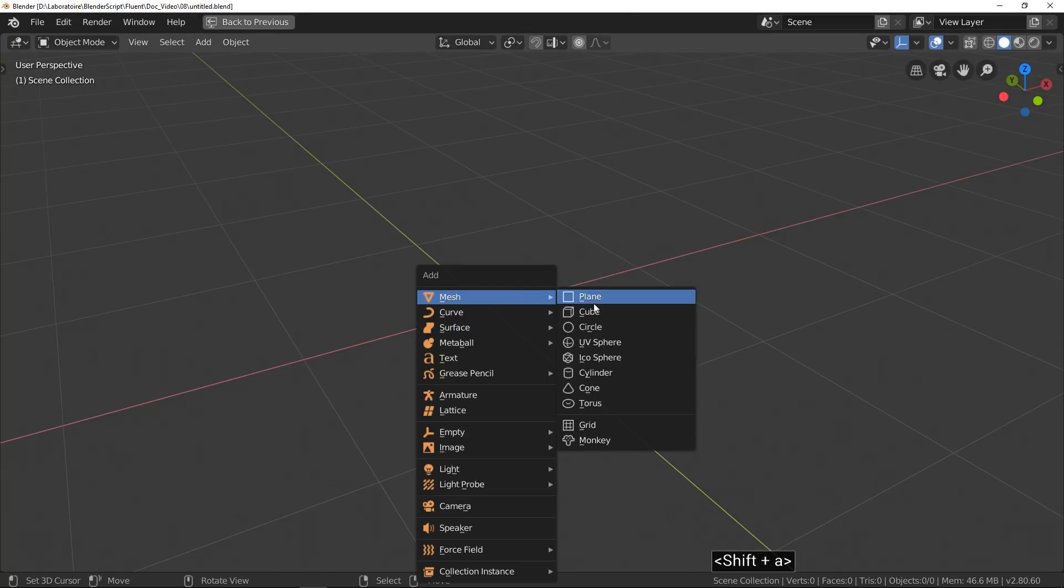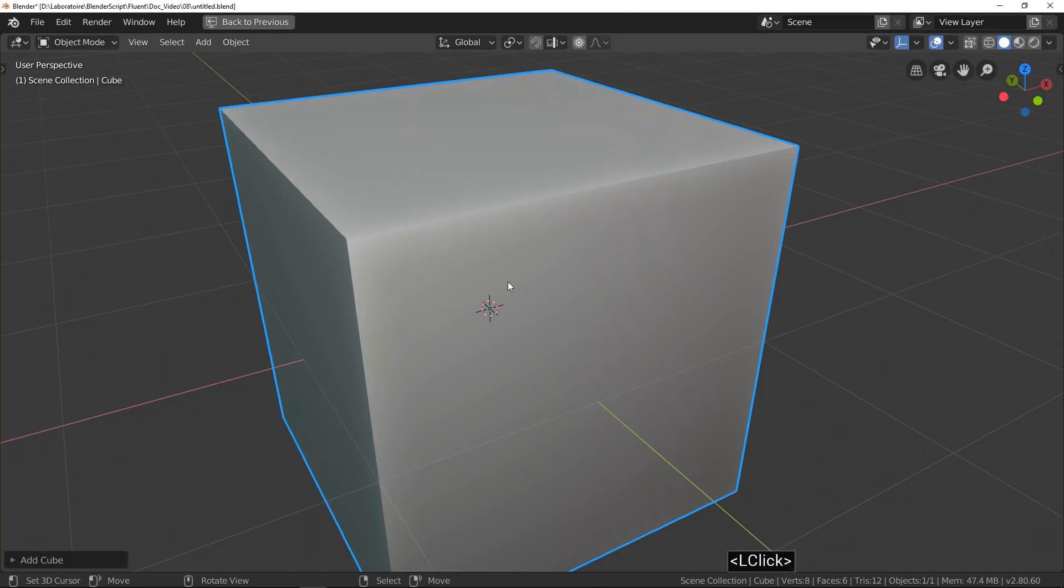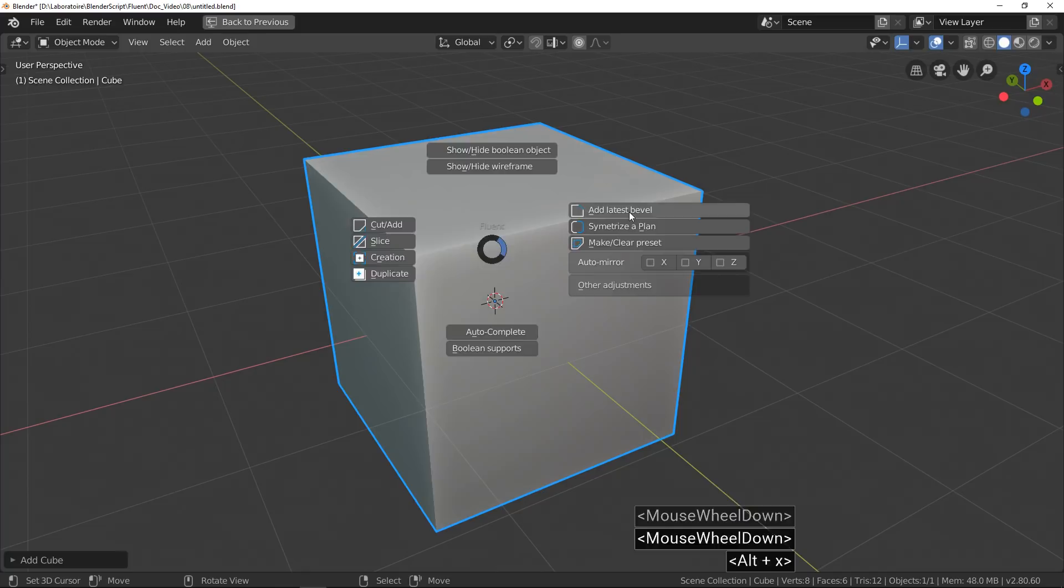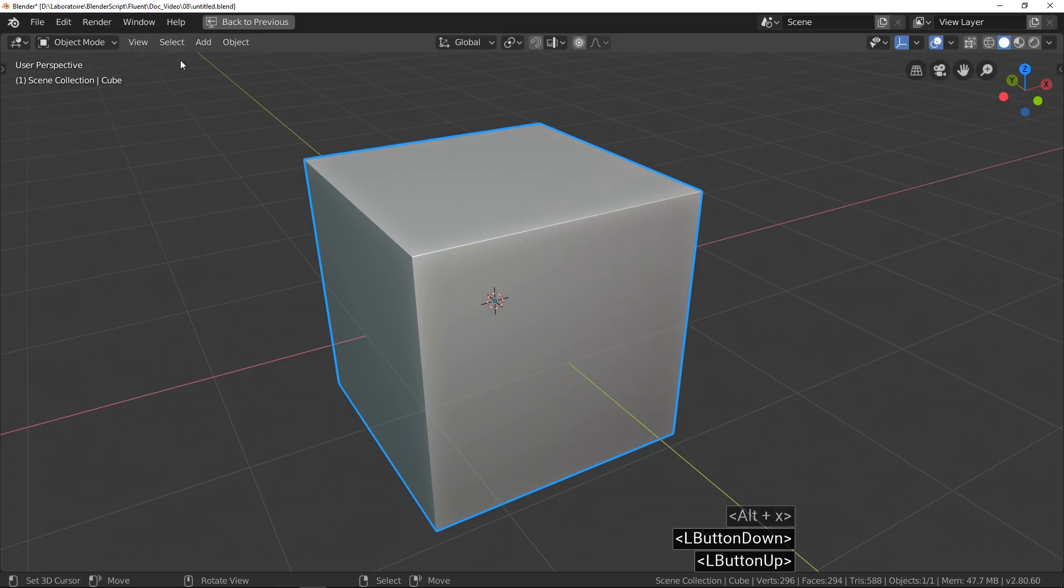When you're modeling with Boolean operation, a basic problem is the overlapping.